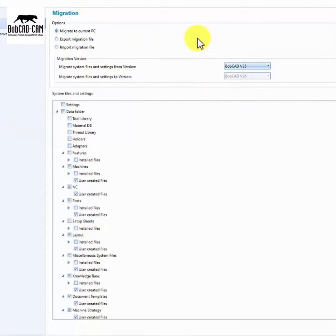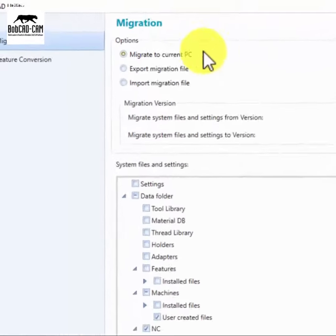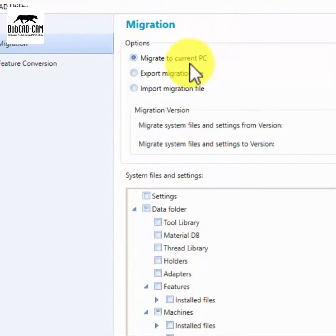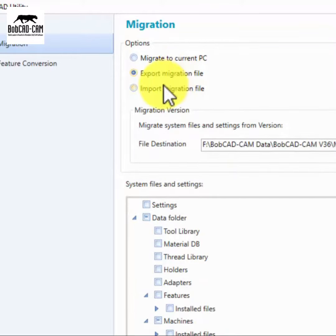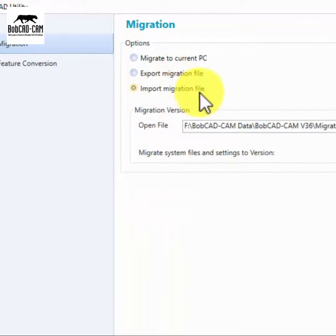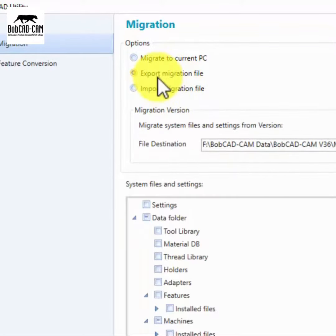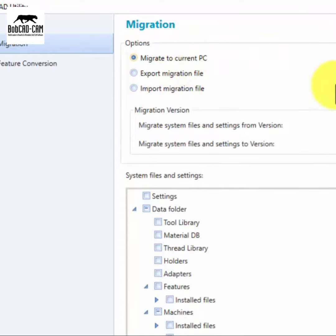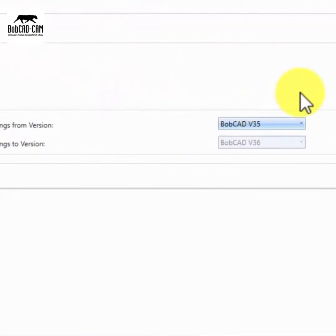During the update process, with the migration utility, updating your version is now a breeze. Simply choose whether you want to update your current computer or export to a new PC, and let the tool do the rest. No more tedious hours spent transferring files or worrying about missing data. The migration utility streamlines the entire migration process, saving you time and effort.